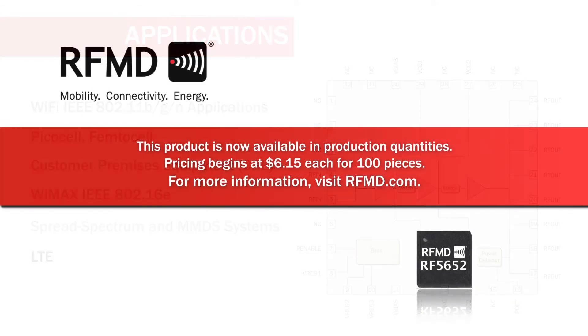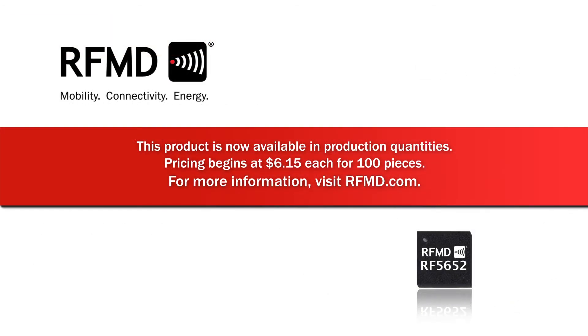This product is now available in production quantities. Pricing begins at $6.15 each for 100 pieces. For more information, please visit RFMD.com.